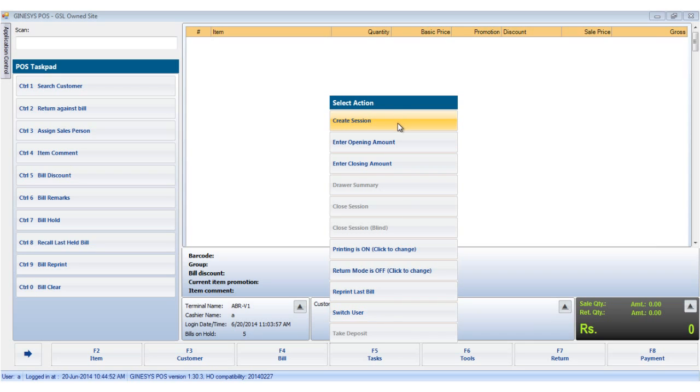So first we will look at the create session. A session keeps track of all transactions done within the scope of it. Where multi-shift pause operations are present, typically each cashier works in his own session and hands over the terminal to the next cashier by closing his session and transferring all cash balance to the next person.